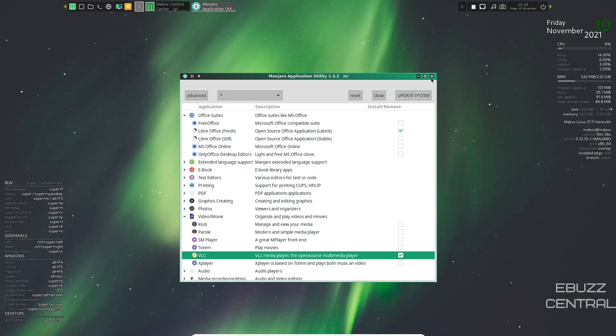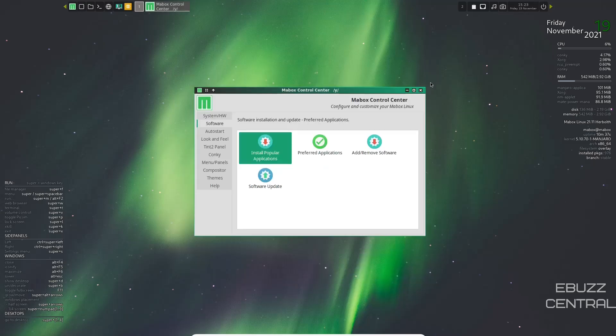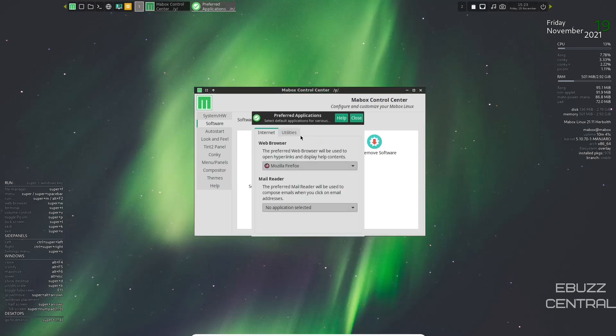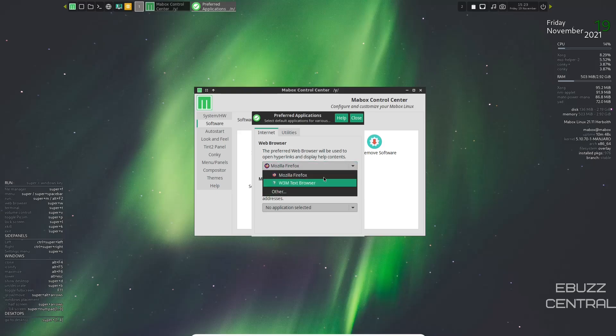And once those are selected, all you'd have to do is come up here and click update system. It would download and install those programs as well as the dependencies that go along with them. So we will go ahead and close out of that.